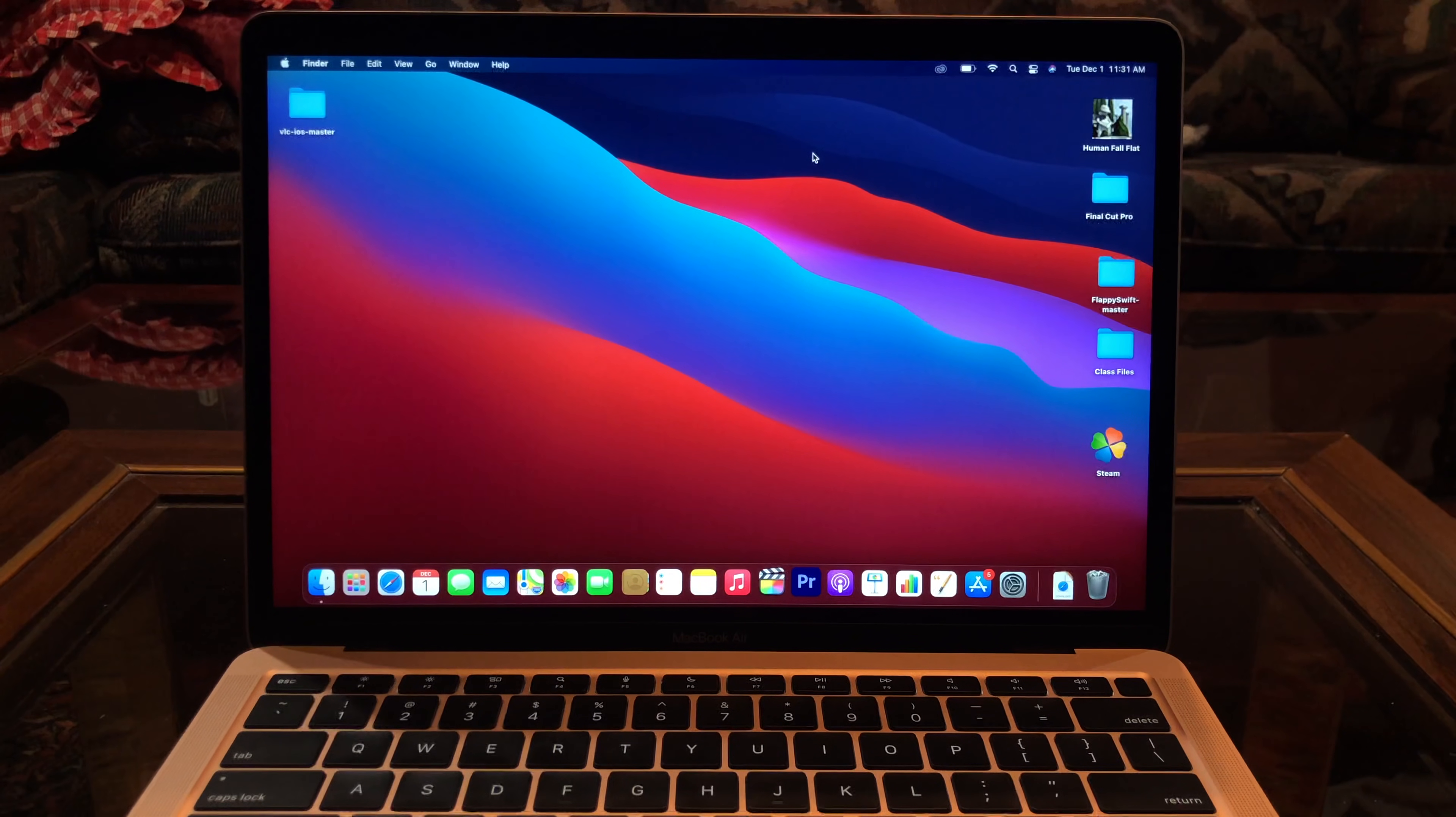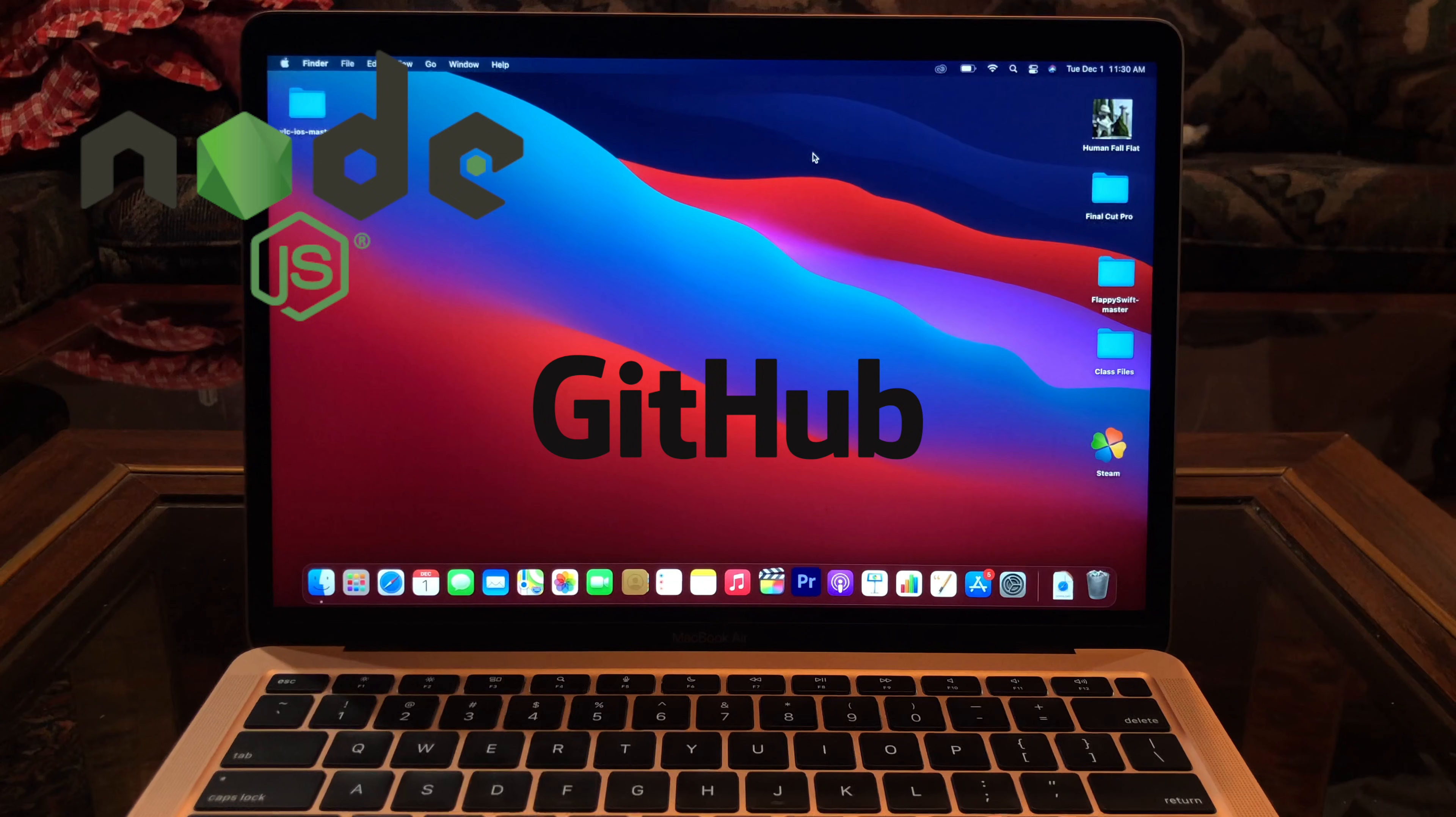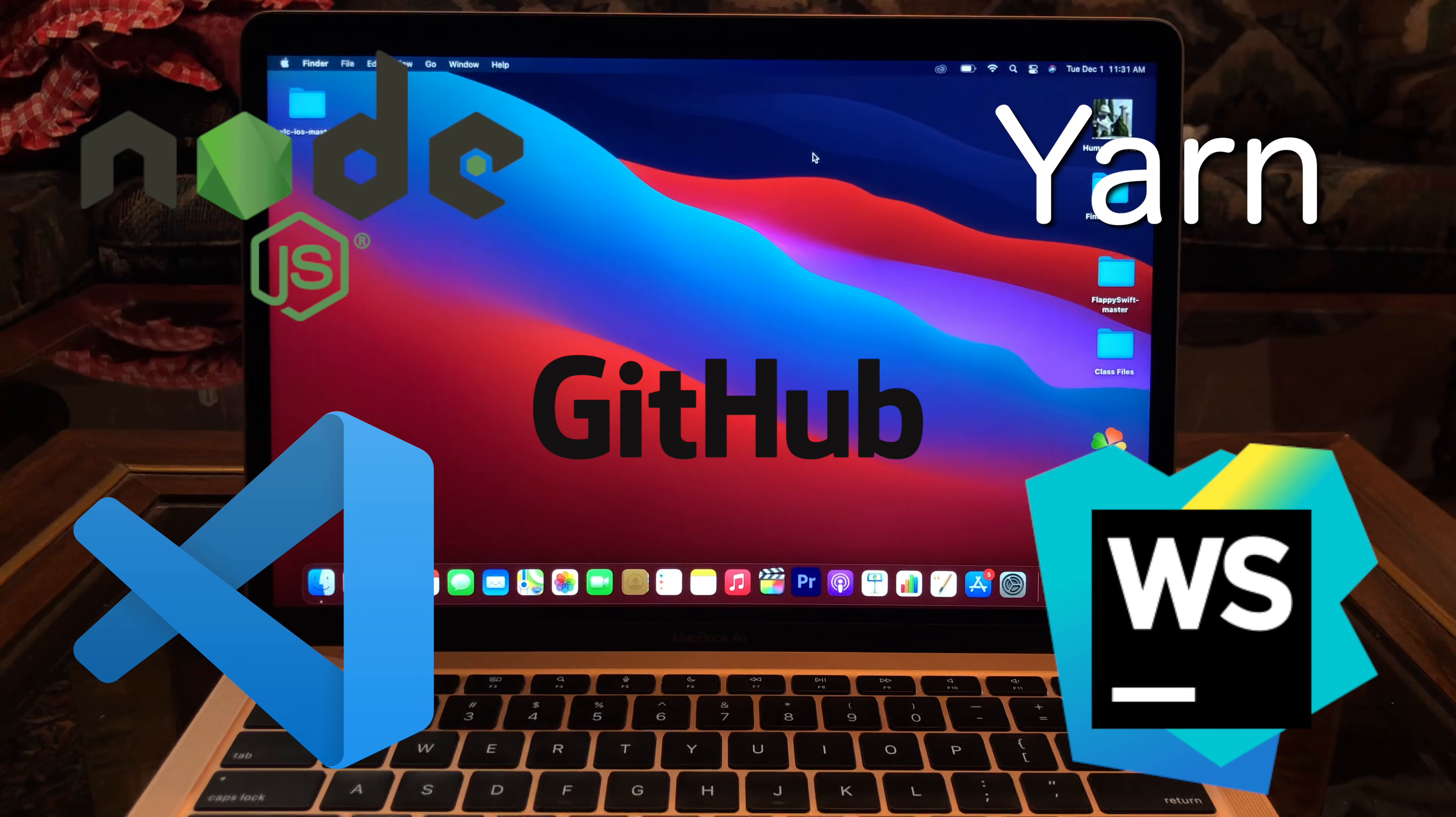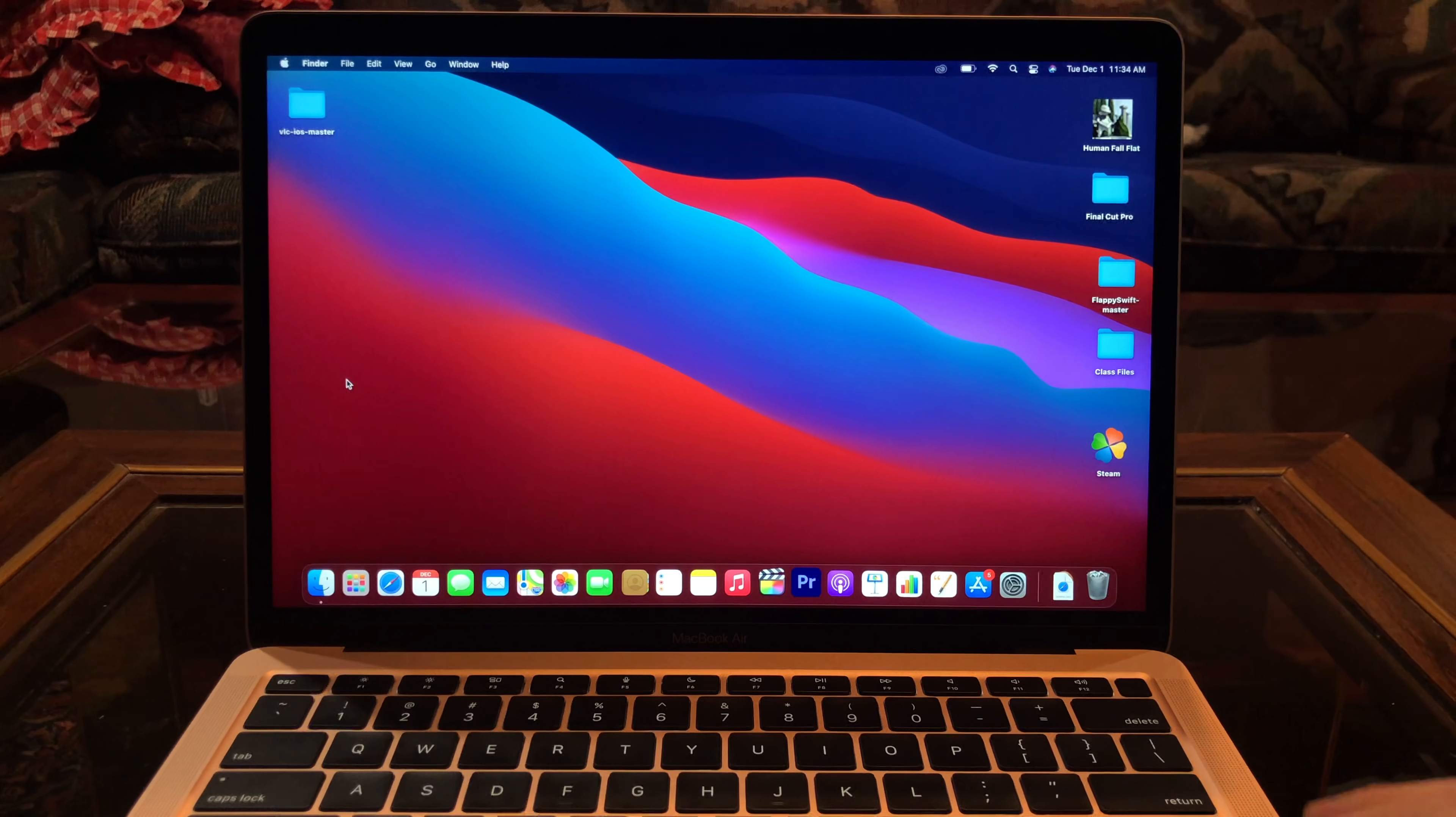In today's video, I'll try web development tools: Git, npm, yarn, VS Code, and WebStorm. But I need to install these programs first.